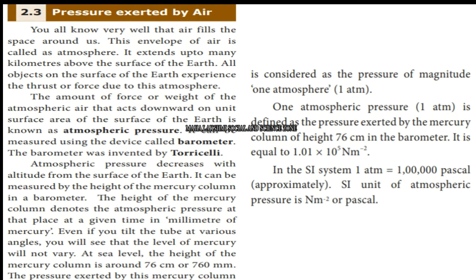One atmosphere is defined as the pressure exerted by a mercury column of height 76 centimetres in the barometer. This is equal to 1.01 × 10⁵ Newton per meter square. So, 1 atmospheric pressure equals 1.01 × 10⁵ N/m².